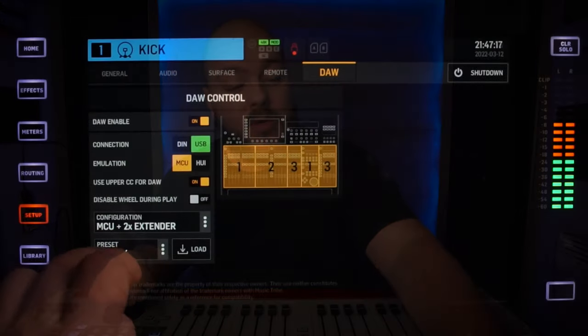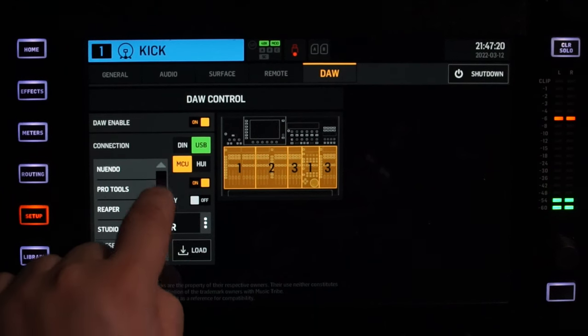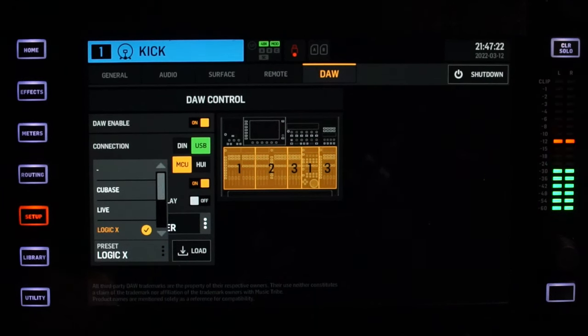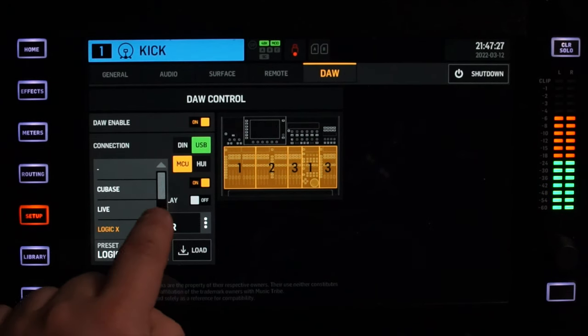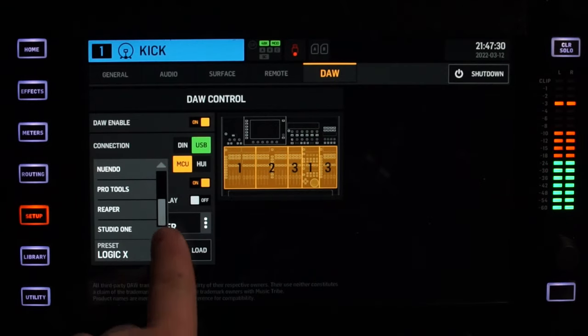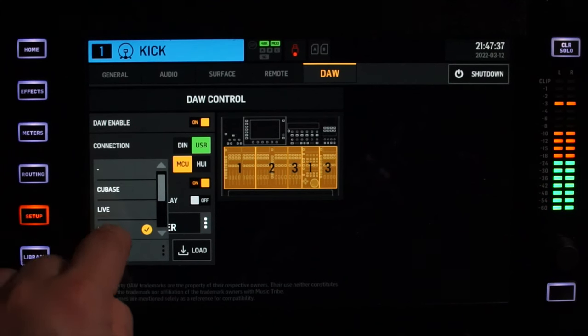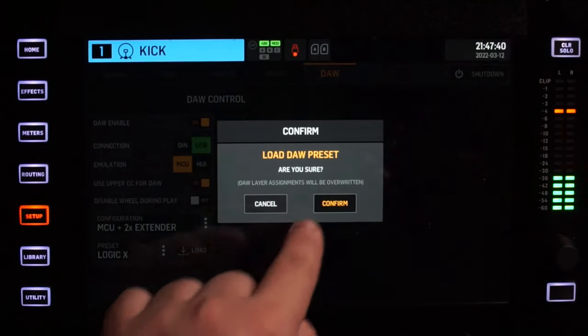Once you've set your mind on the size of the interface you want to emulate, you can select a preset for the DAW you're using. I'm personally a Logic user, but like I said, we have options for Cubase, Ableton Live, Logic, Nuendo, Pro Tools, Reaper, and Studio One. I know Studio One was a big request — it's in there. Select your DAW, press load, confirm when asked if you're sure you want to load.